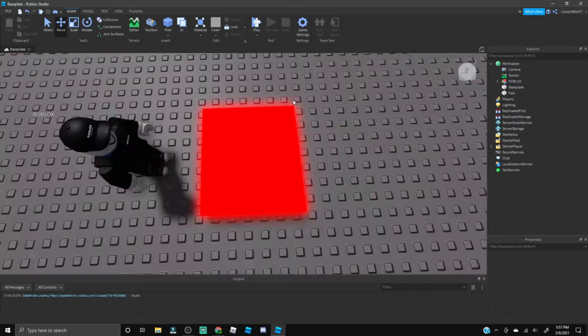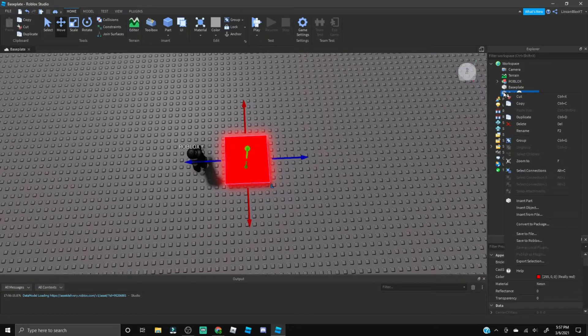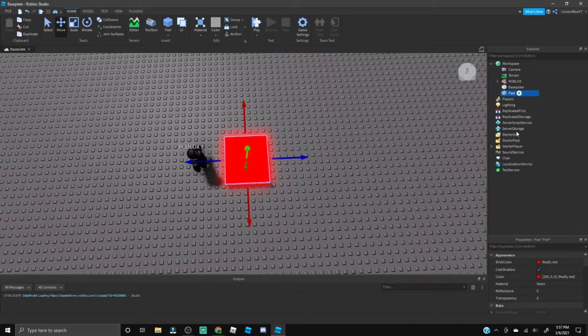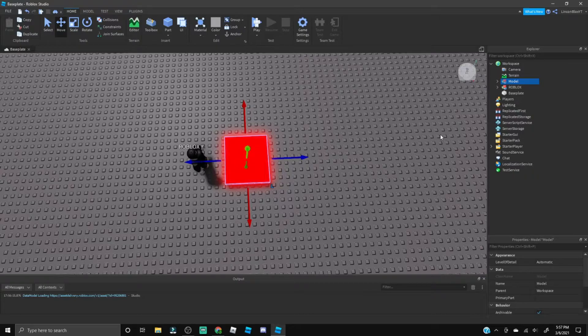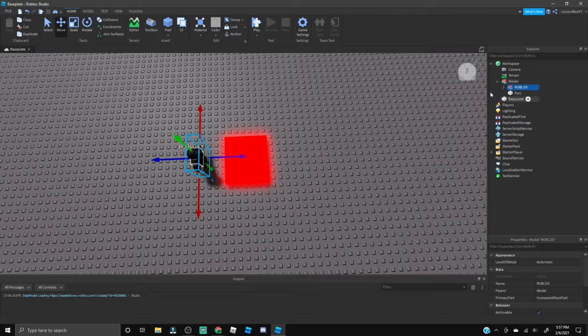Now what you're going to want to do is right-click on the part and you're going to want to Group, or you can do that by clicking Ctrl+G on your keyboard. You're going to want to go ahead and insert Roblox into that group.